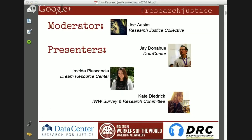Today, unfortunately, our moderator is sitting outside on a bicycle in the blizzard in Detroit, Michigan. I'm taking over for him. This is Yvonne of the Research Justice Collective. We're also joined today by Jay Donahue of the Data Center, who's going to talk about the new toolkit that the Data Center has put out, which is an introduction to Research Justice.